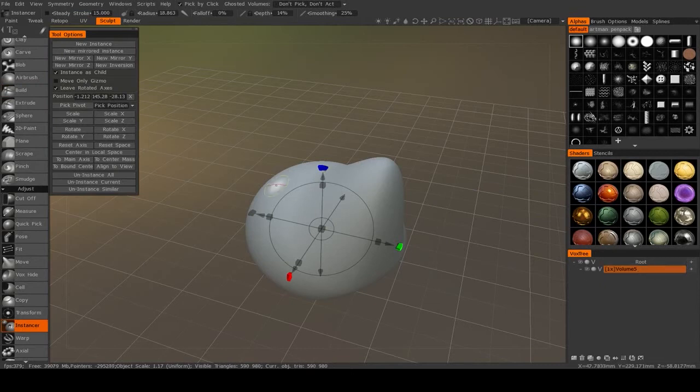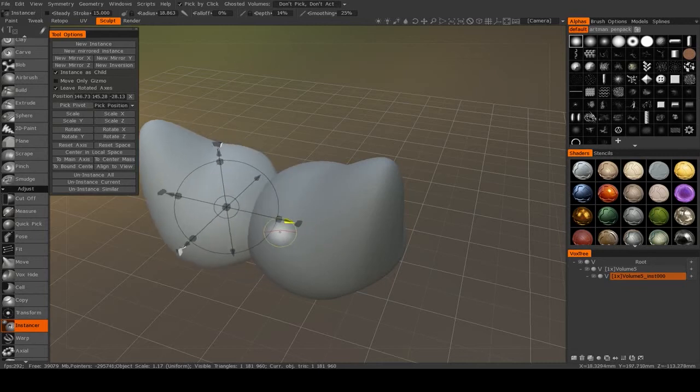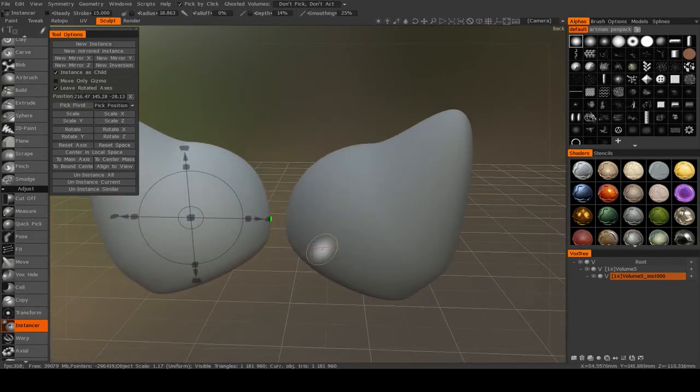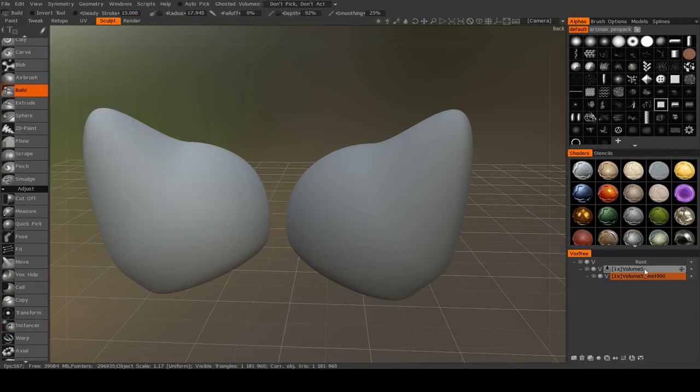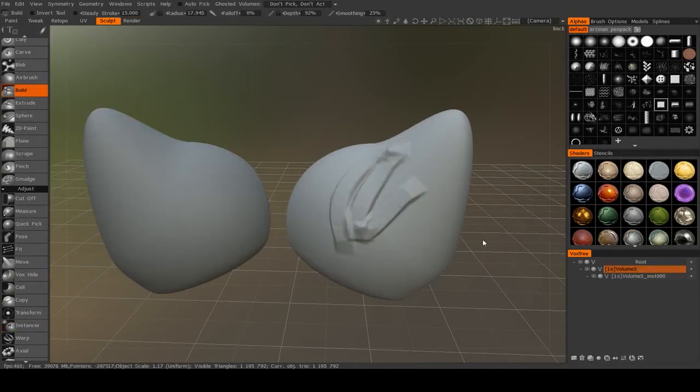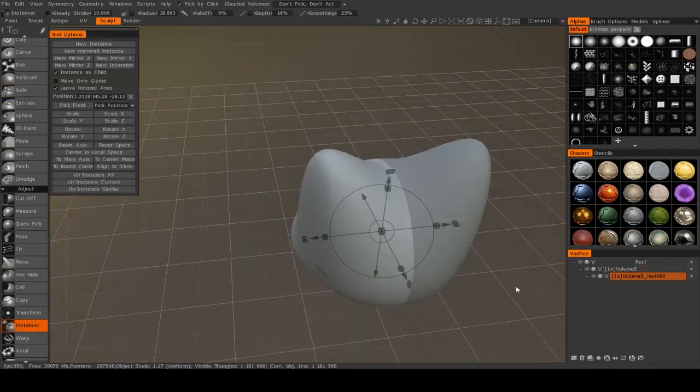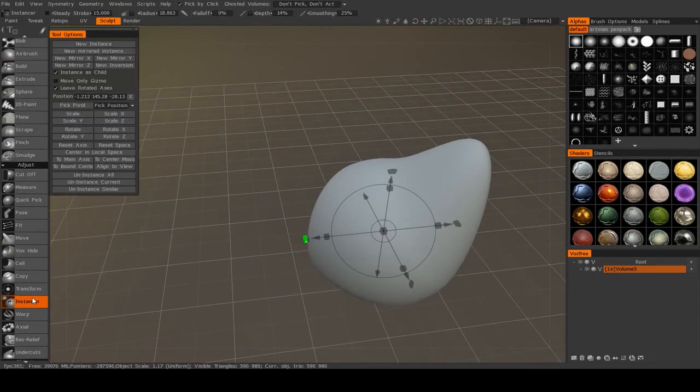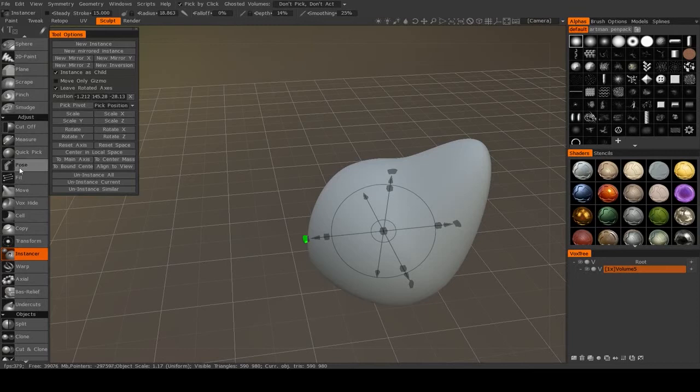Using an instance also allows you to make a mirrored instance. This is very useful if you're working on separate objects that are supposed to be mirrors of each other. All right, now back to pose.